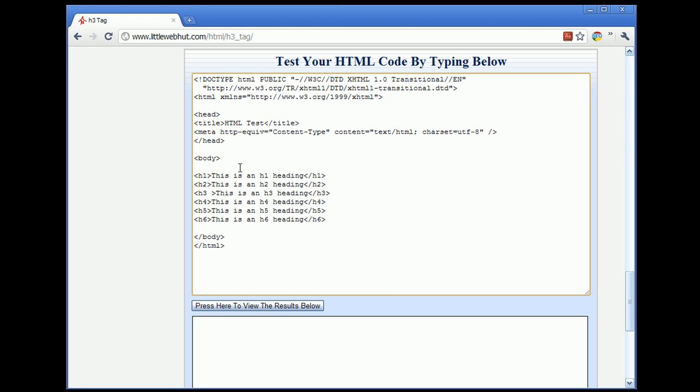And the attribute that I'm going to add is for alignment. And so I'm going to type align, and then equals, and then some quotes. And in the quotes, I'm going to type a value, and I'm going to use the value of right.